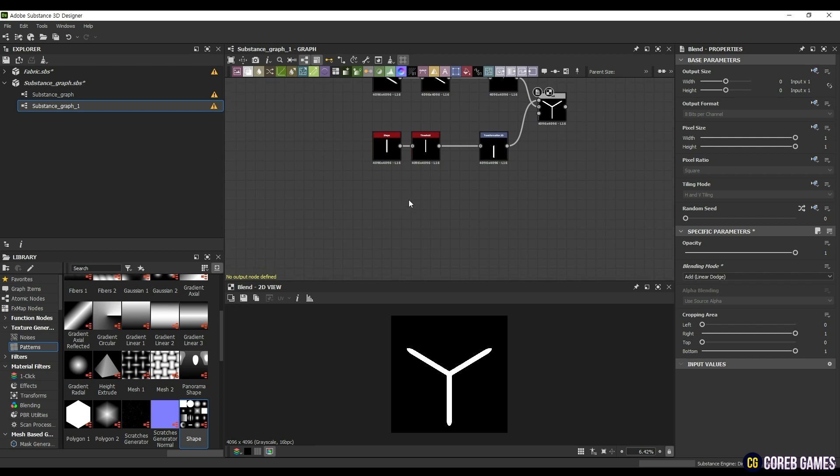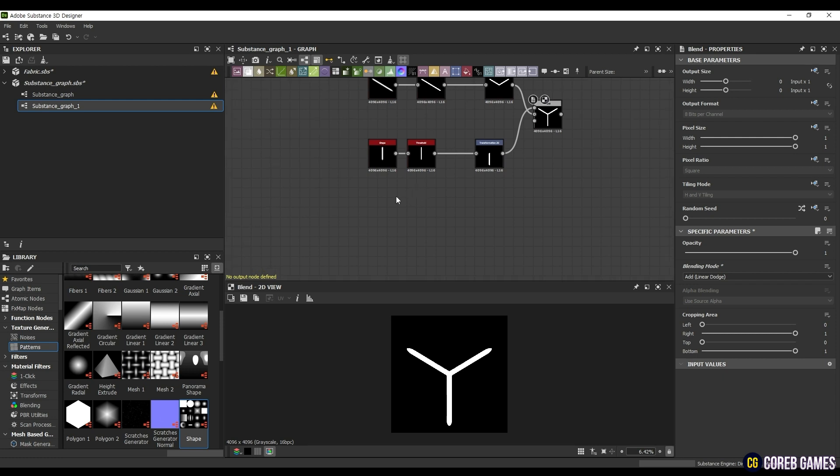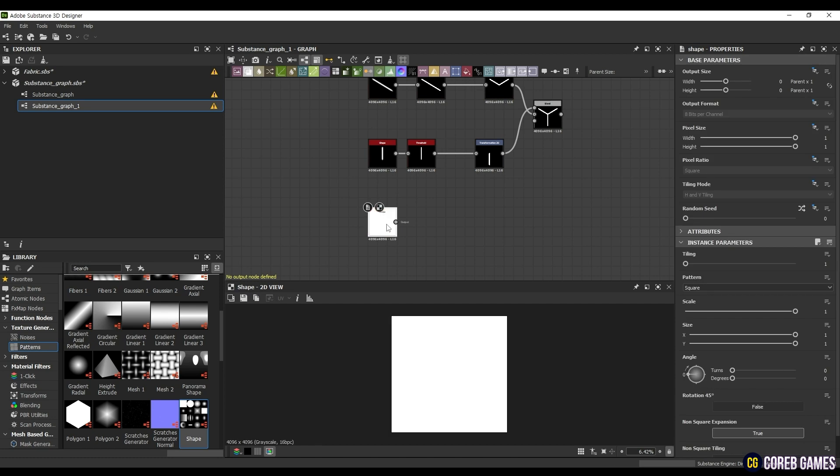Next, we will create the outer edges of the hexagon, which is quite simple. Make a new shape node as before, select Square in Pattern, and set the Size to Y 0.14.